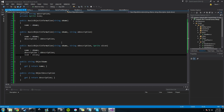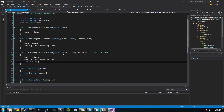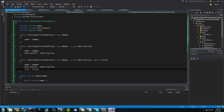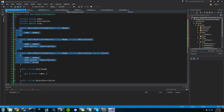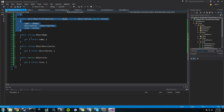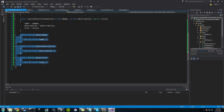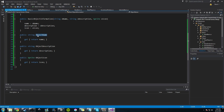So what we've done here is create a very simple class. It takes a name, a description, and an icon as private variables. We created three public constructors that allow us to build the BasicObjectInformation object in three different ways. And then we've given it three public getters so we can get its icon, its description, and its name. Pretty simple.